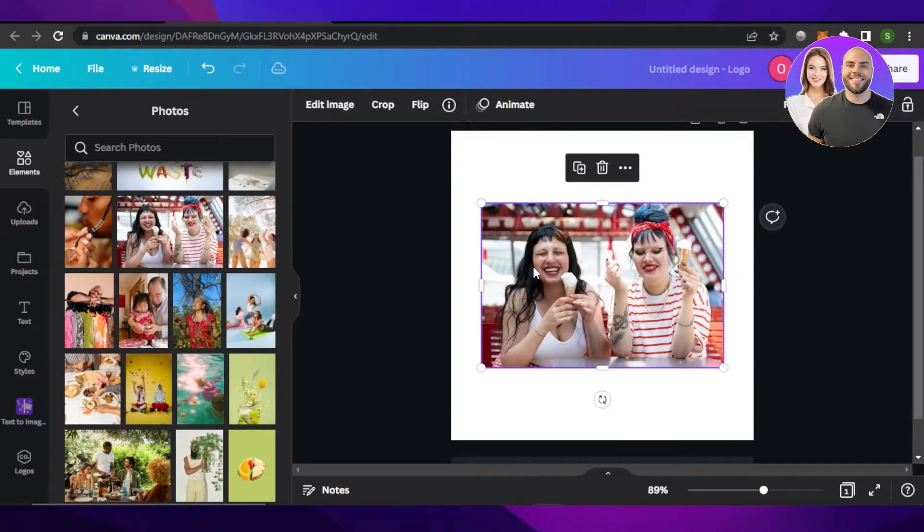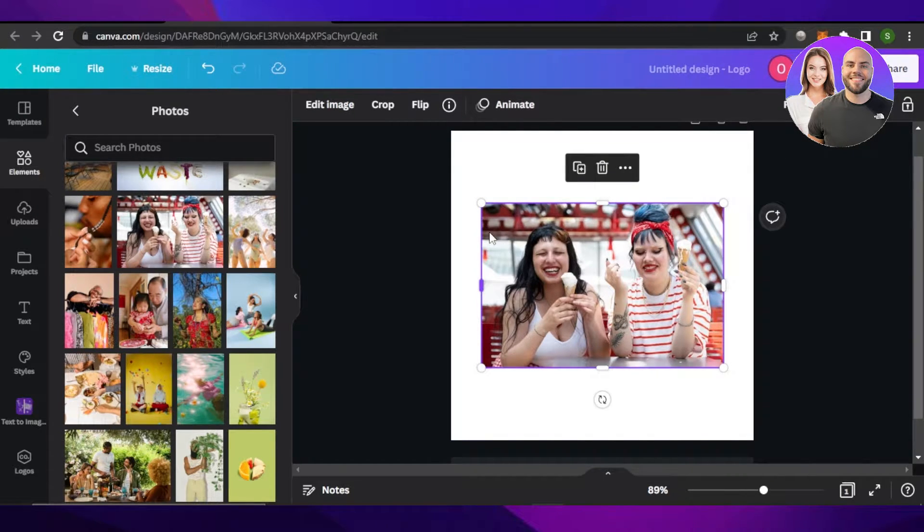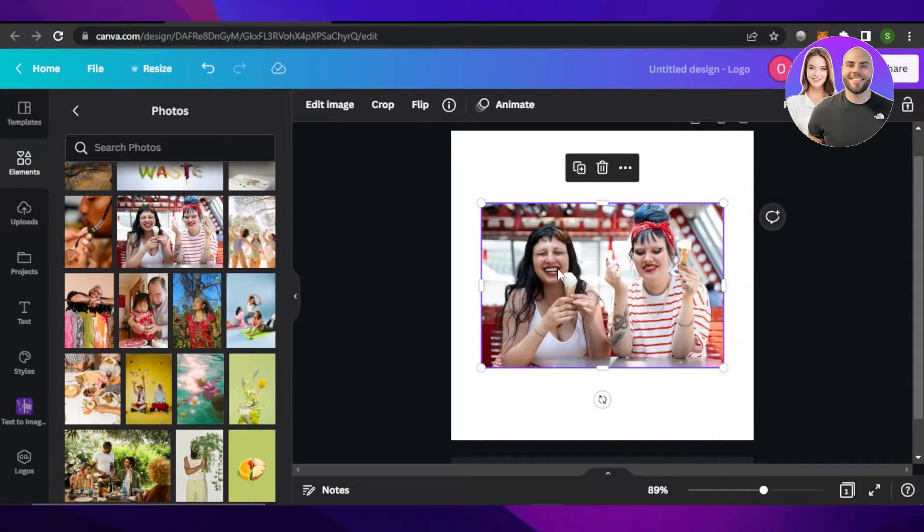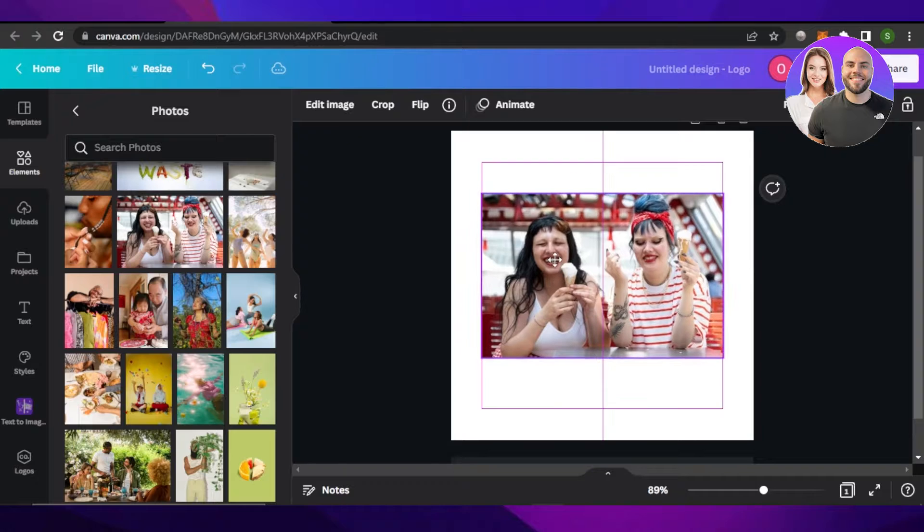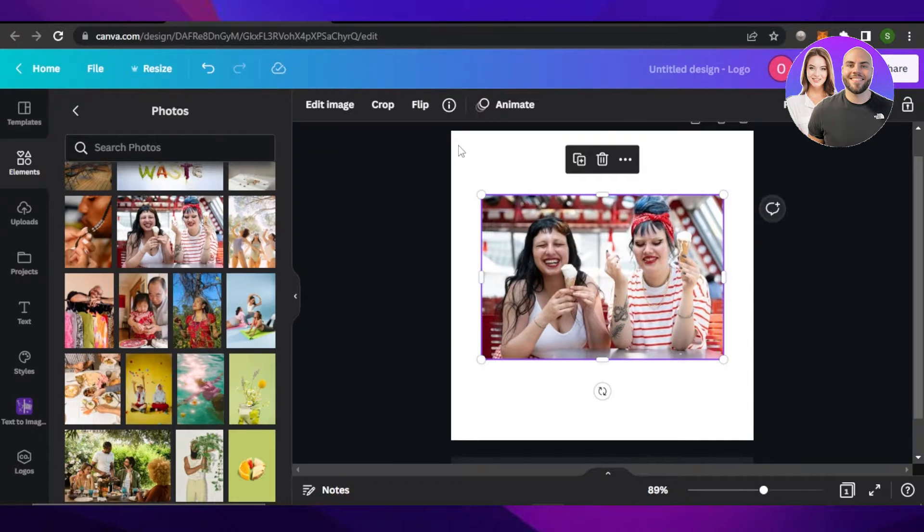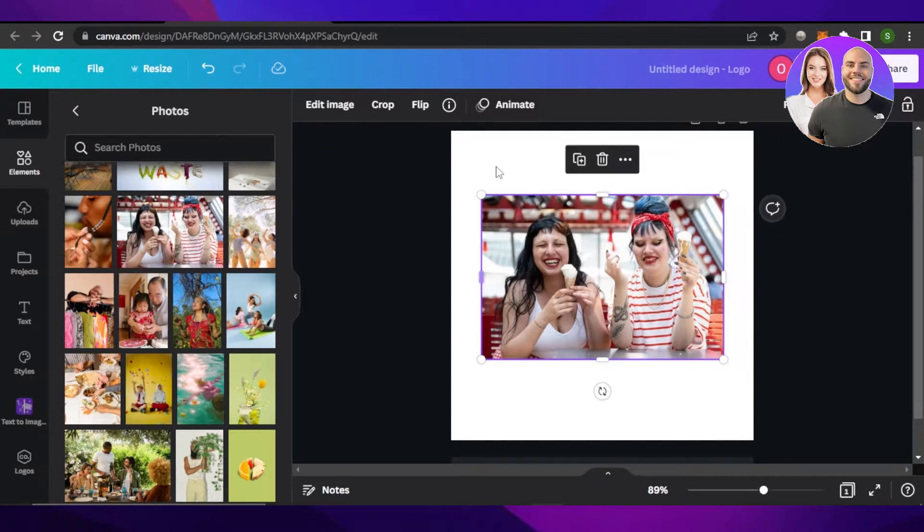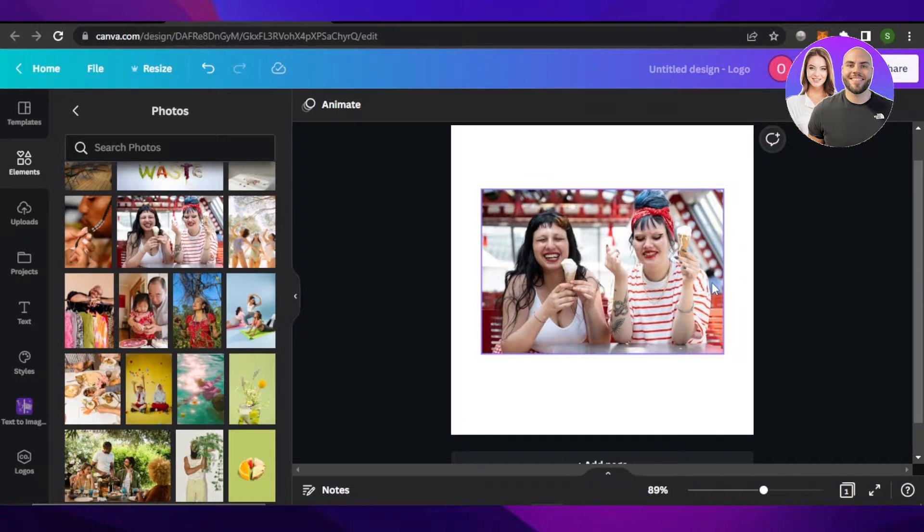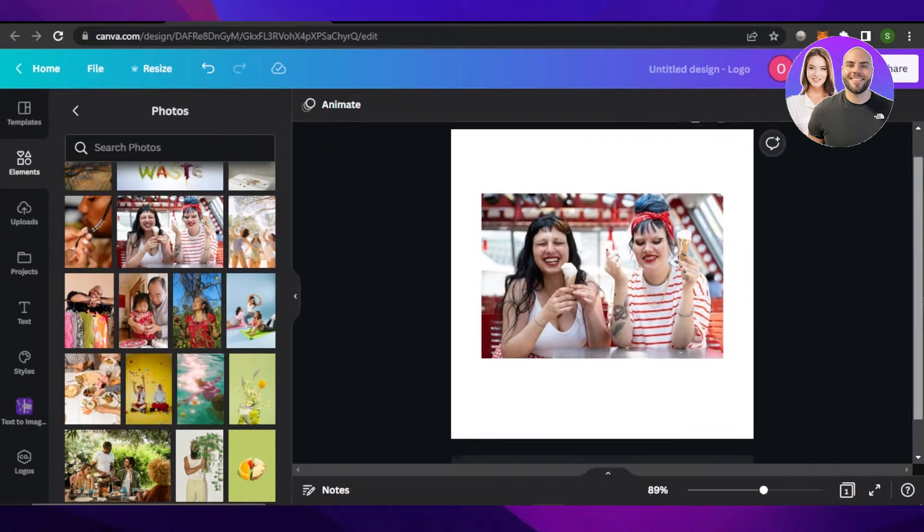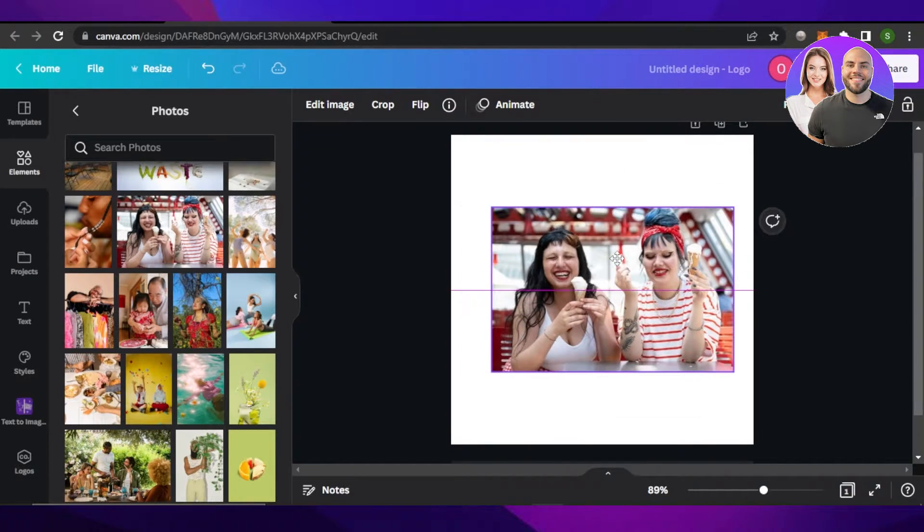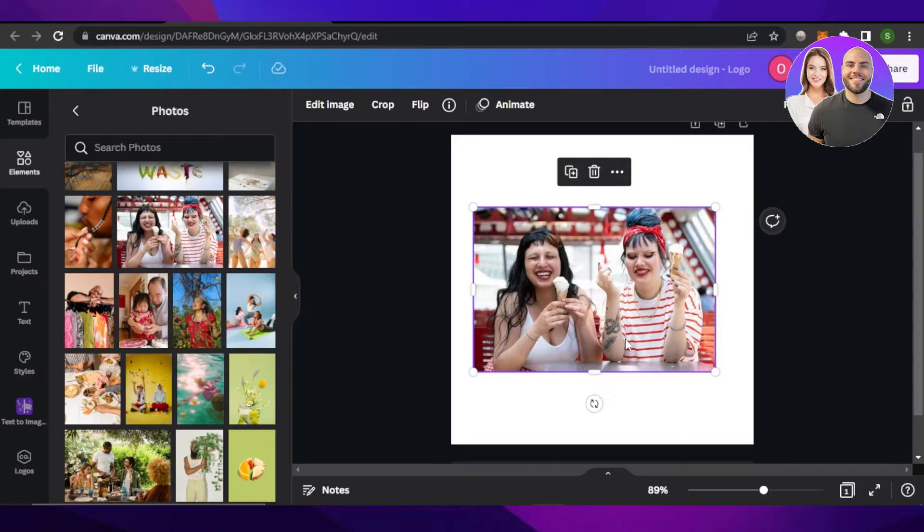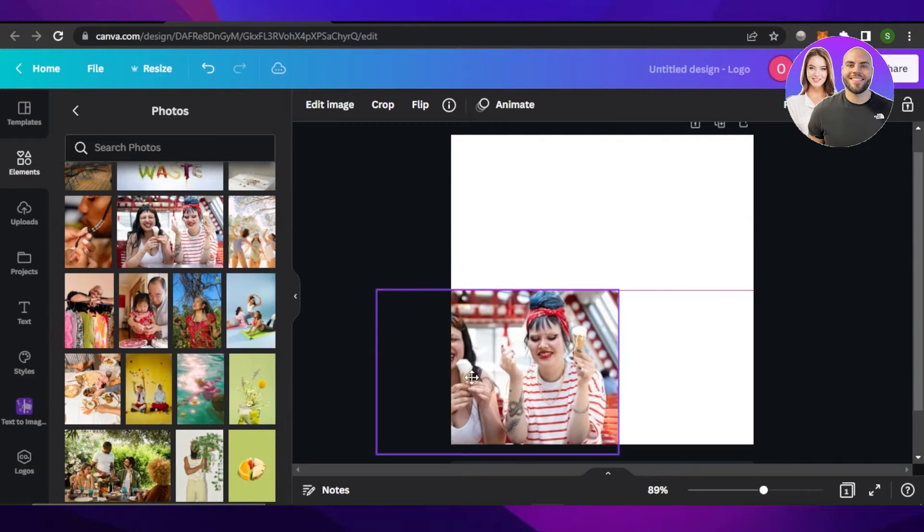So first of all, if you want to resize your image to the size of your main project - for example, the size I have for this project is 500 by 500 and I want to resize the image to the same size - for that,